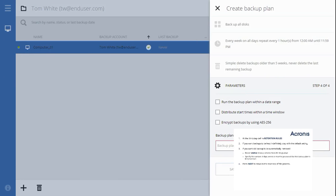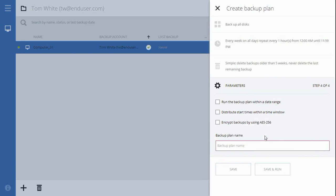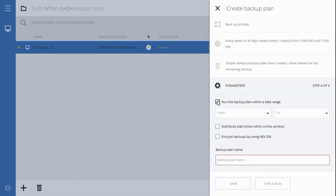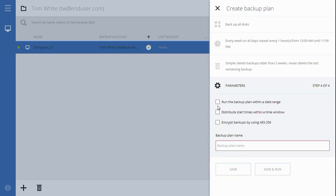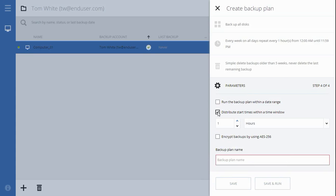Step four, the final step of the backup plan creation, allows enabling several backup parameters. Check this checkbox if you would like to set the date range for this backup plan to be effective. Check Distribute Start Times Within a Time Window if you would like to distribute the backup plan's actual start times within a time interval. You may want to use this option when backing up multiple computers to a network location to avoid excessive network load.